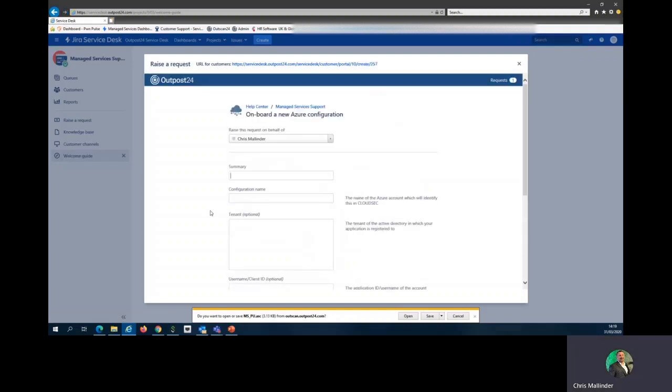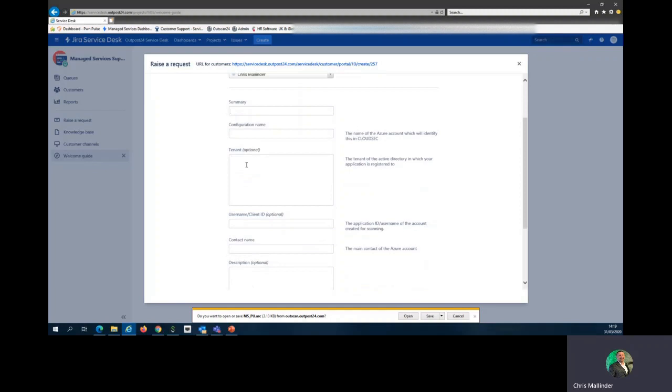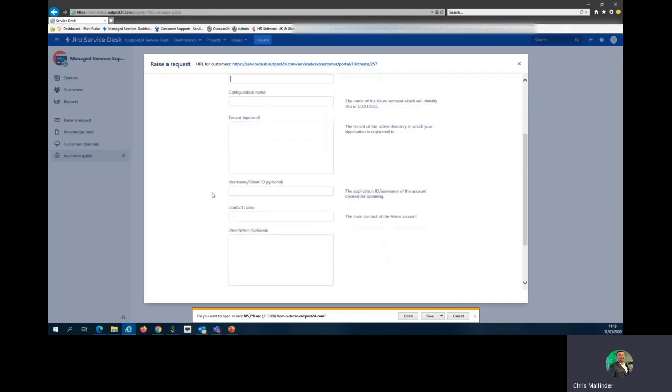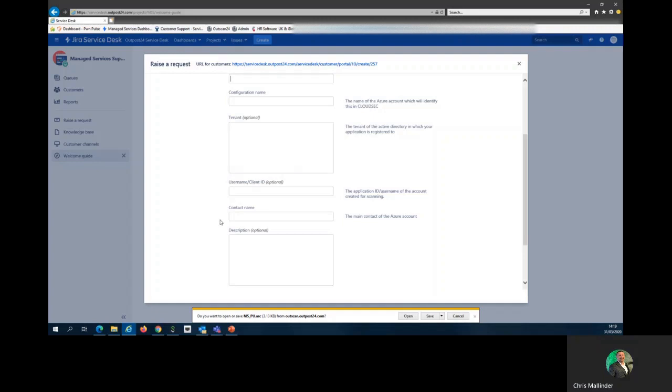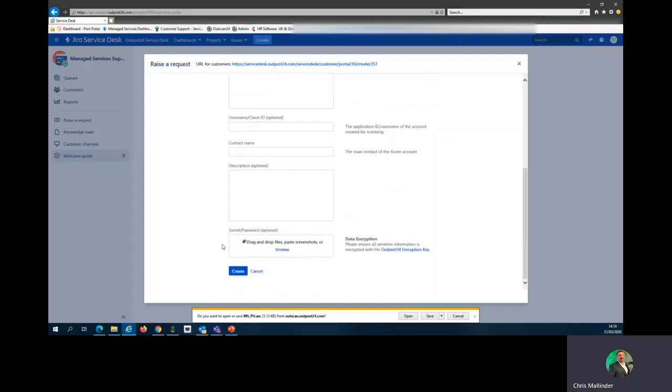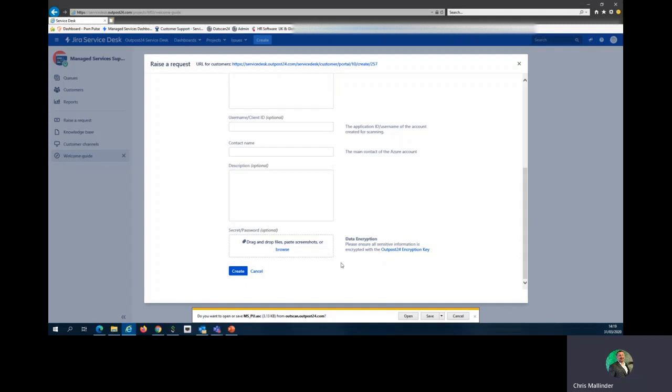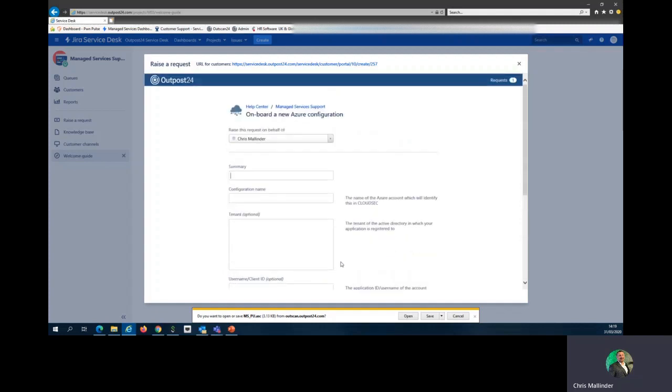Azure is very similar in template. Include a configuration name, tenant—which is now optional in this field—the tenant of the active directory in which your application is registered, giving us more information to ensure we do this correctly for you. Include the username, client ID, a contact name, and a description as always. Secret slash password is optional. For anything you put in, please let me advise you again to use the encryption keys.